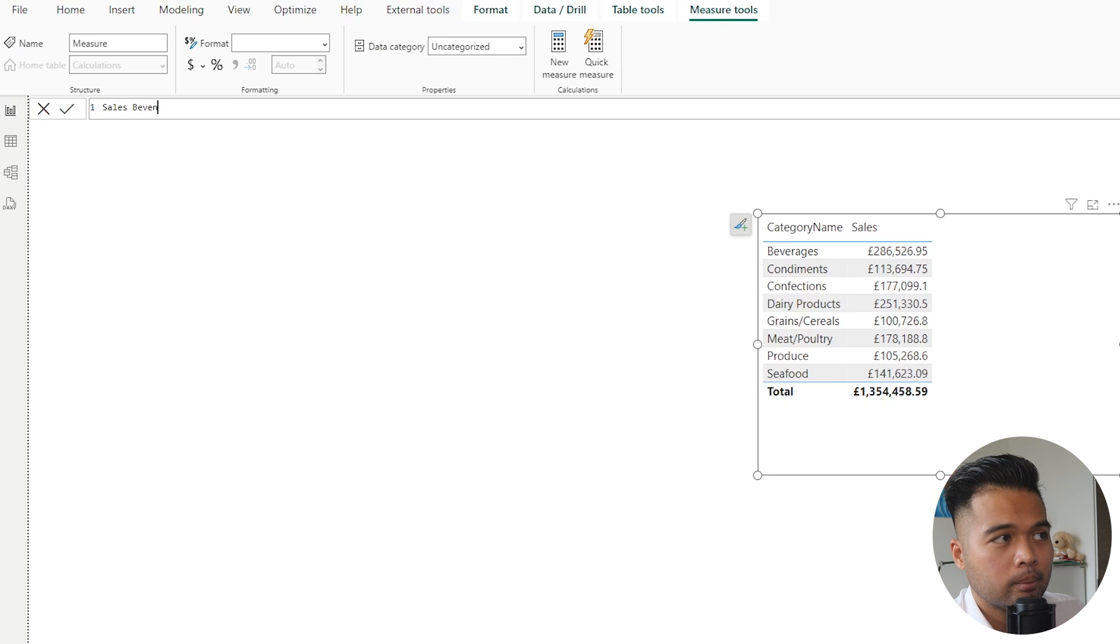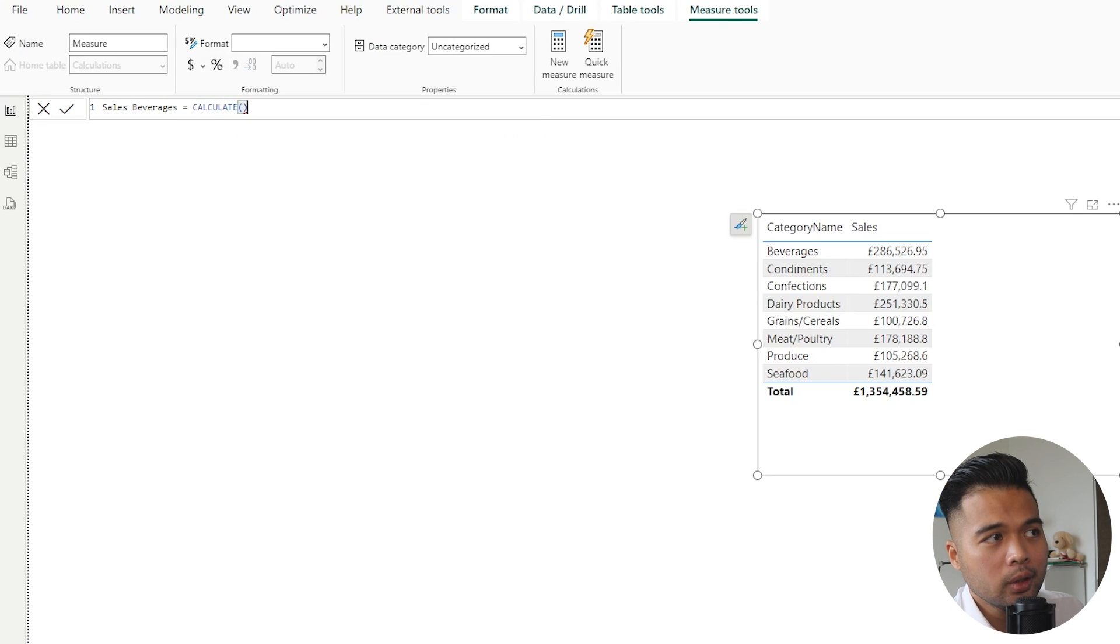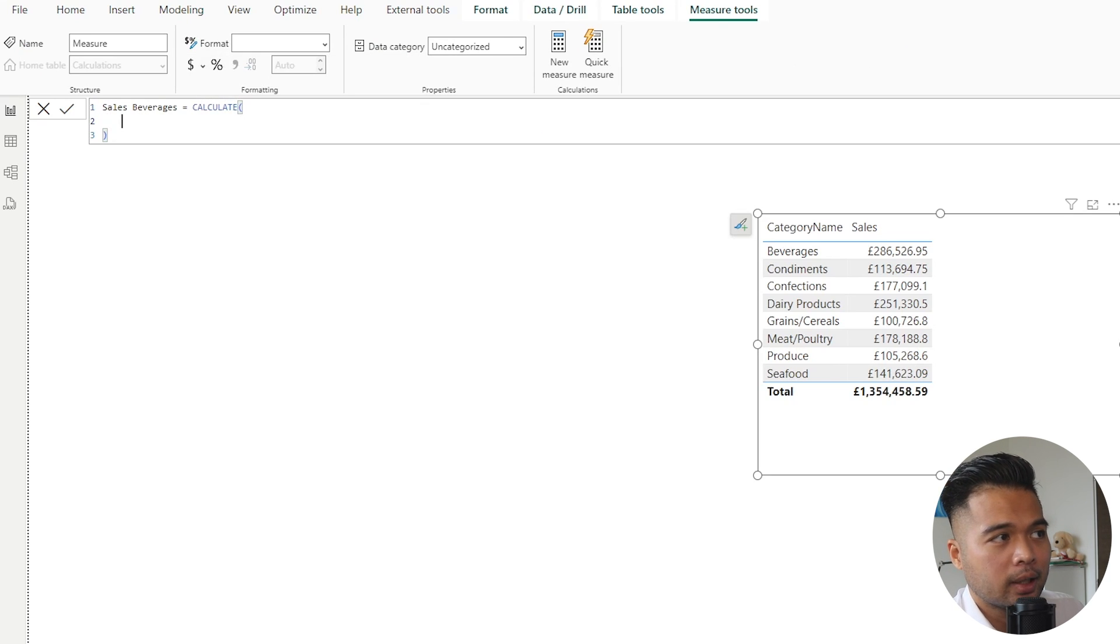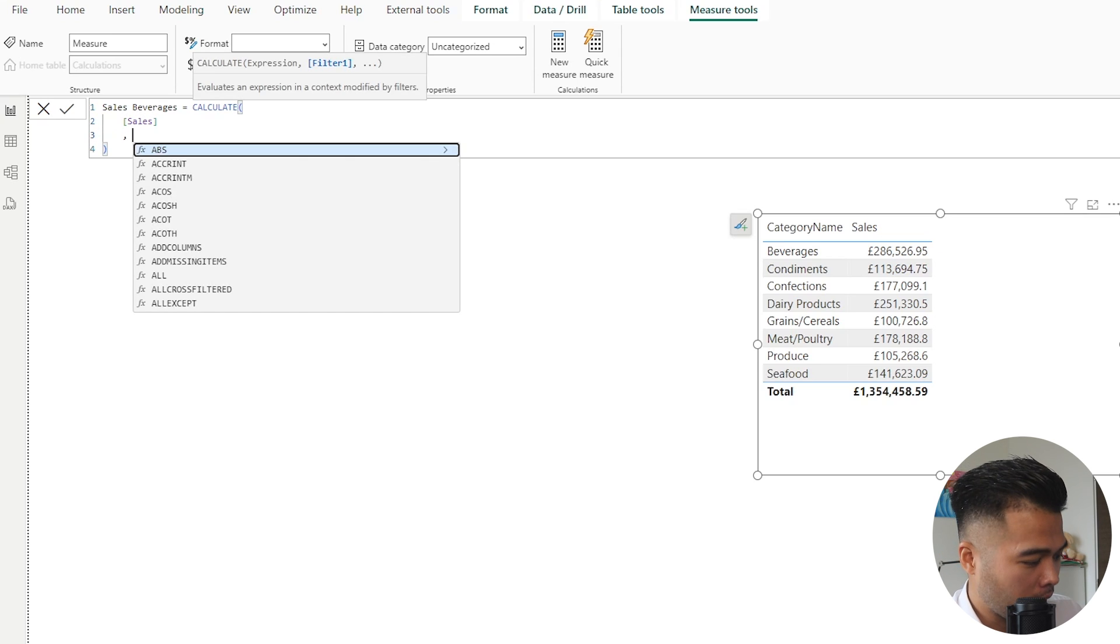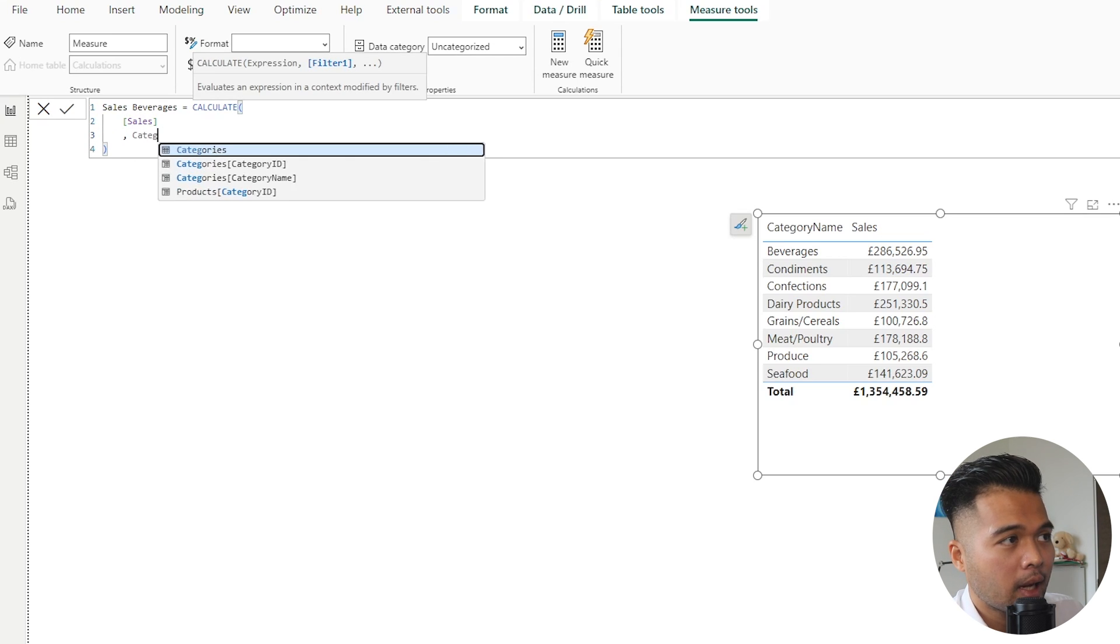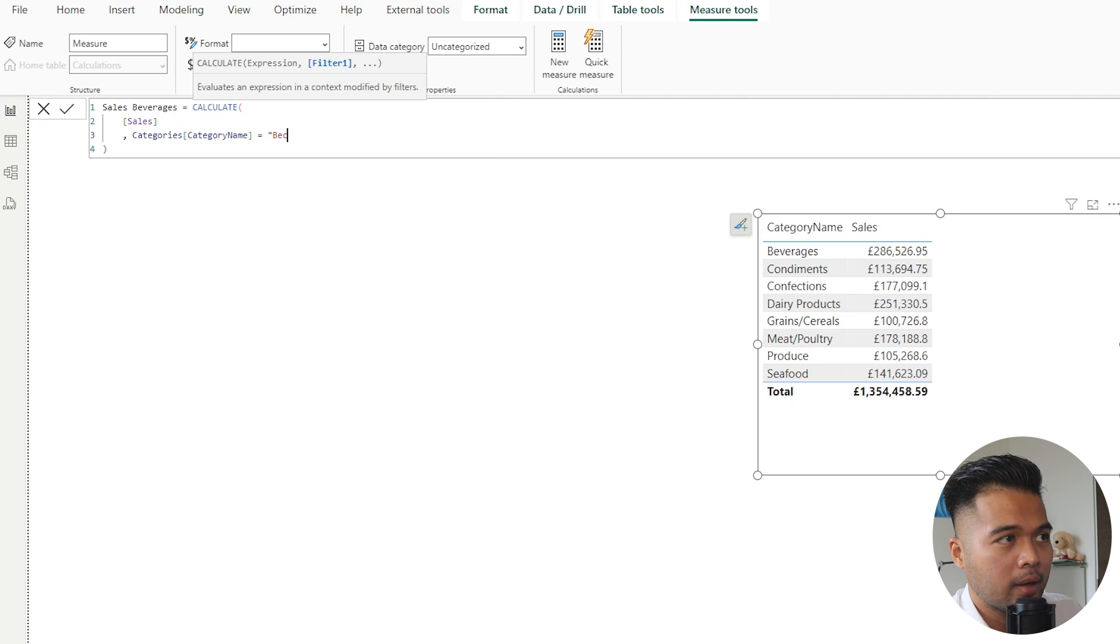To do that is pretty simple. We're going to create a new measure here, I'm going to call it Sales Beverages. Then we're going to wrap it with CALCULATE, so we're going to use Sales as our expression and on the filter context we're just going to say if the category name is beverages.